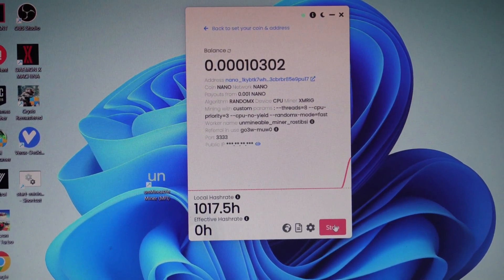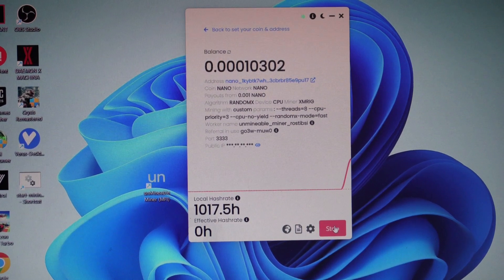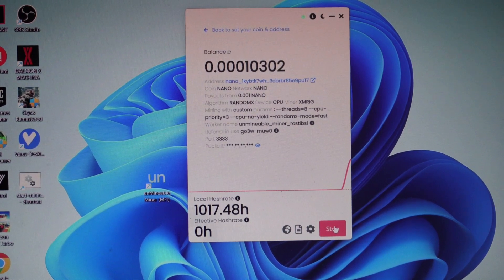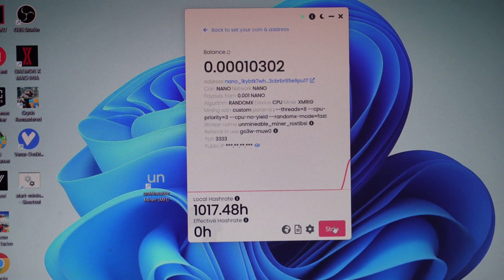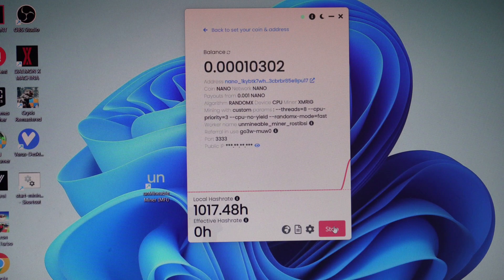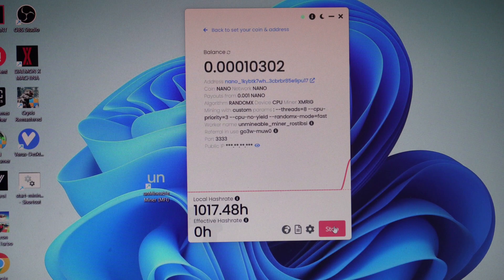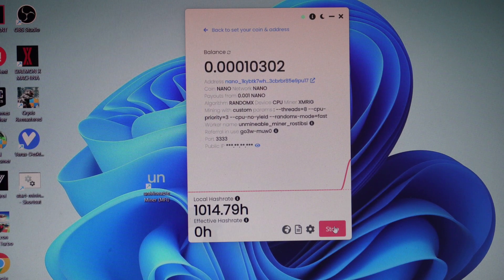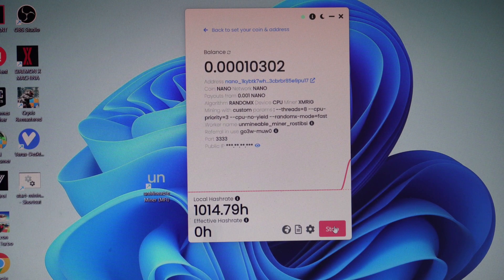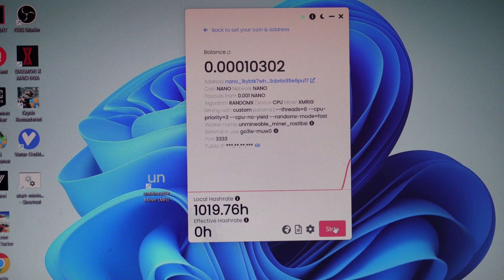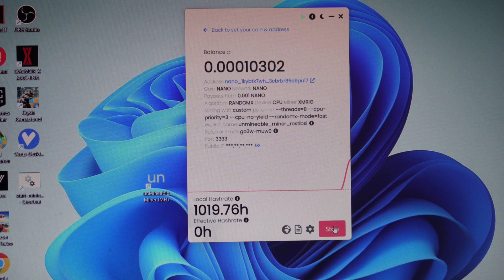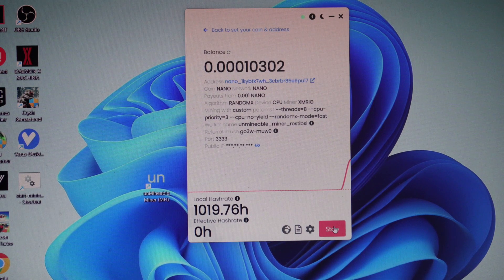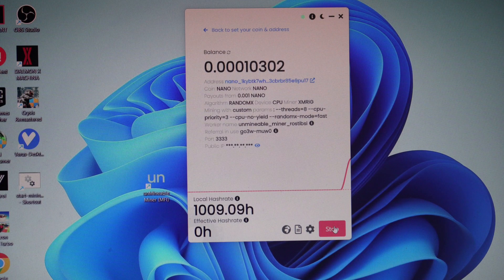That's it guys, now it will stay like this and mine at a higher hash rate. As you can see, it has gone up significantly - it gained about 600 to 700 hashes more.